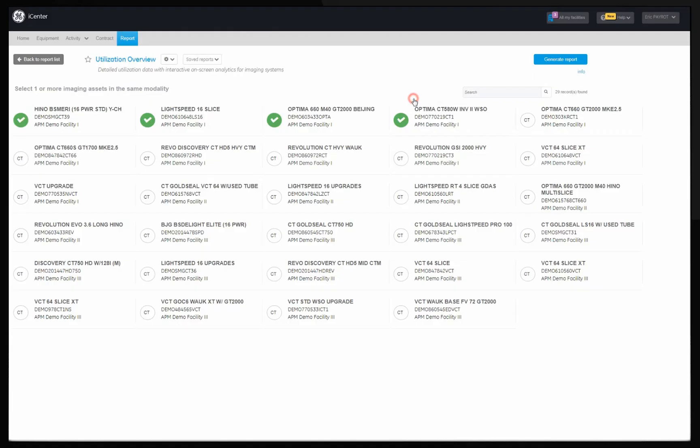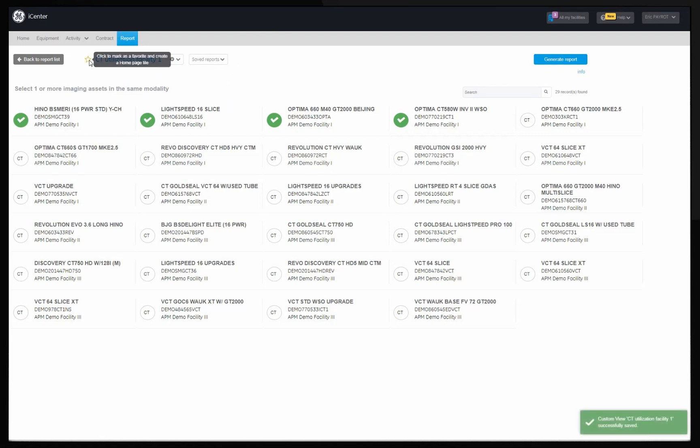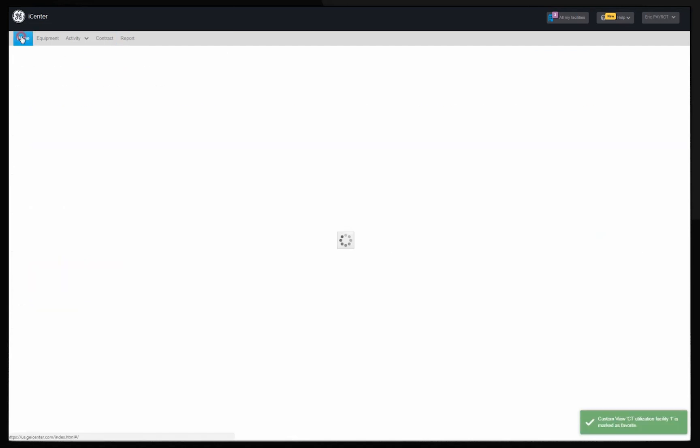Your report will be accessible from the saved report drop-down menu. Favorite the report by clicking on the star to make it accessible as a home page tile.